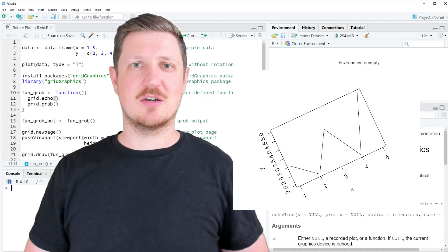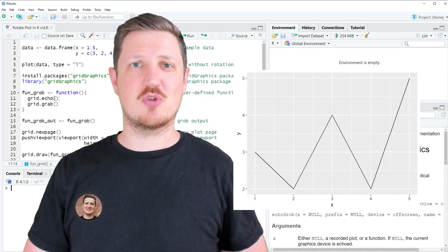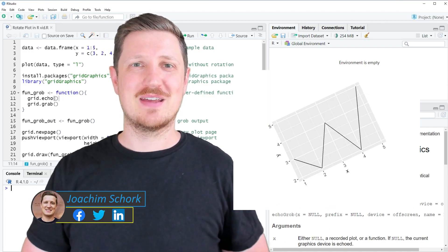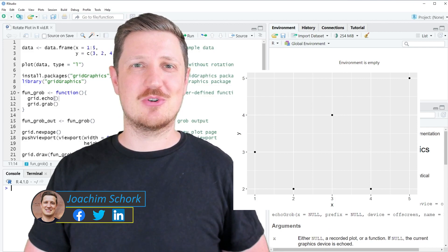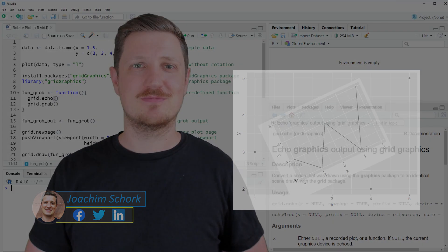This video explains how to rotate a plot in the R programming language. Without too much talk, let's dive into the R code.